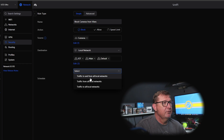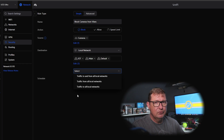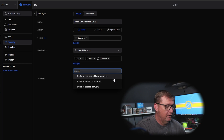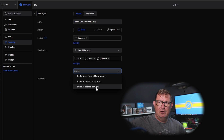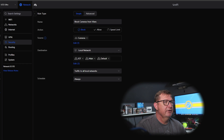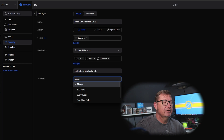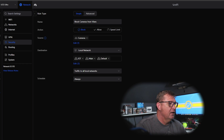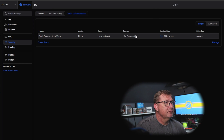A pop-up opens asking about traffic direction: 'traffic to and from all local networks,' 'traffic from all networks,' or 'traffic to all networks.' I'm going to choose the bottom one — 'traffic to all networks' — because I want to block camera traffic going to all of the networks I selected. You can also put a schedule on the rule if you want. Then click 'Add Rule' and there is our first rule, created.